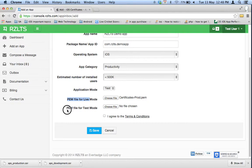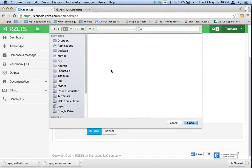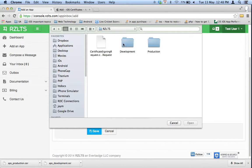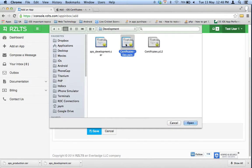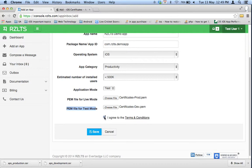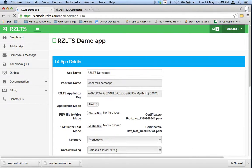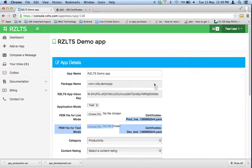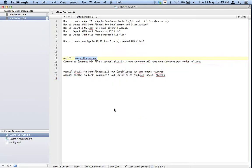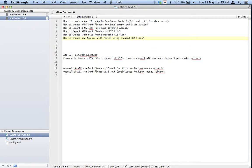For the PEM file for test mode — the development environment — select the development PEM file. Agree to the terms and conditions and submit. We have now created an application using the PEM file. This is how you create PEM files and upload them to the RCLTS portal. Thank you for watching.